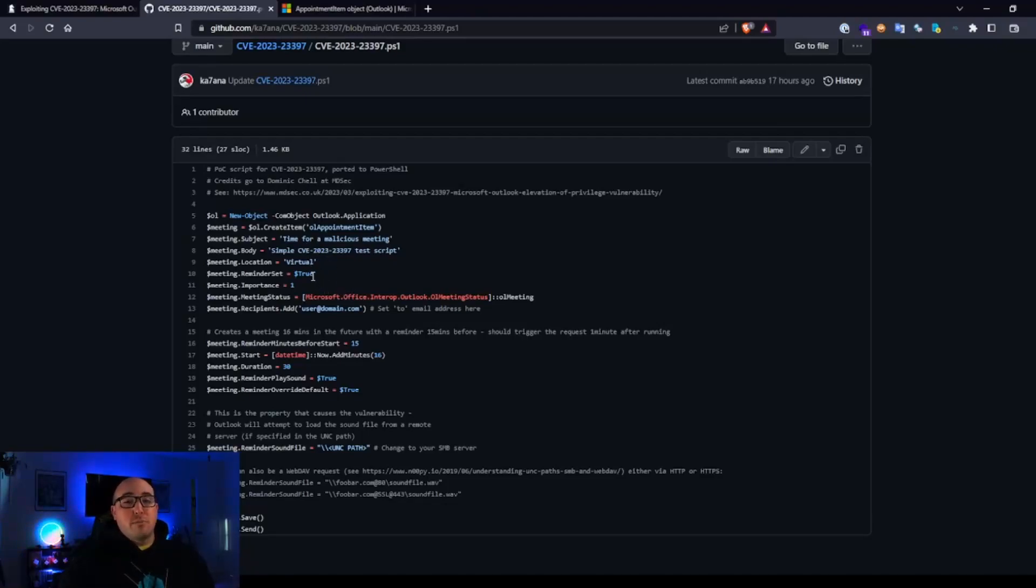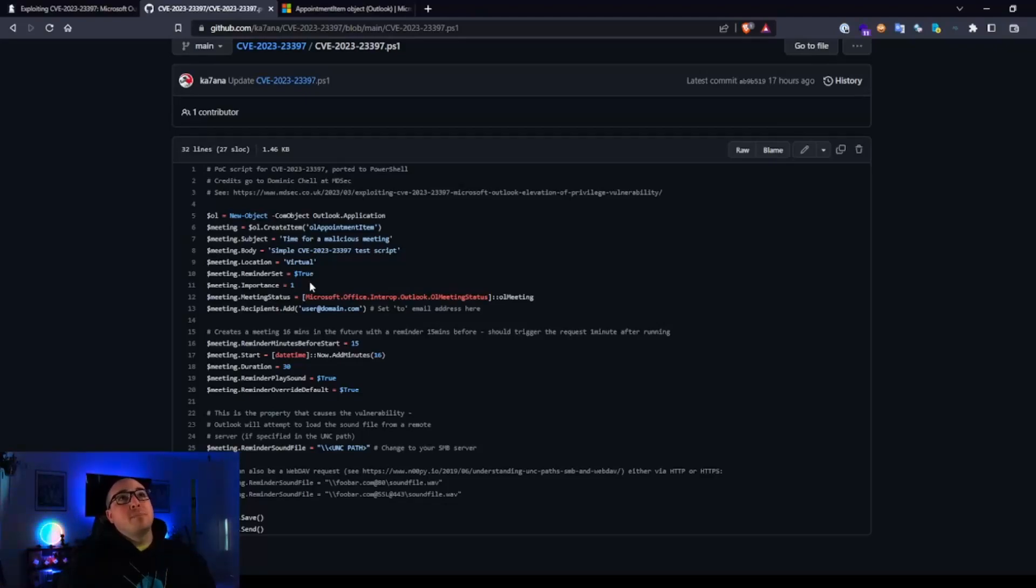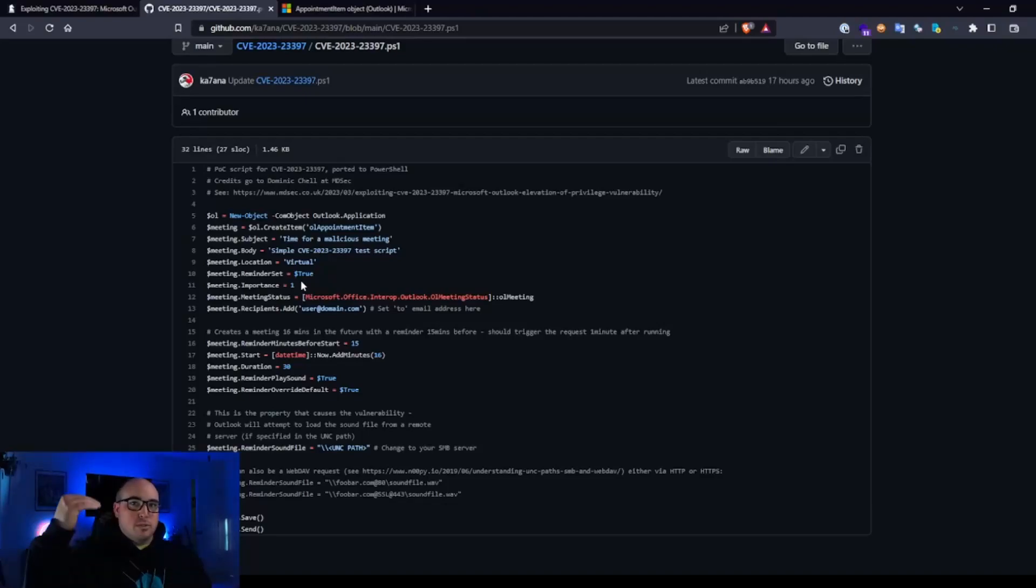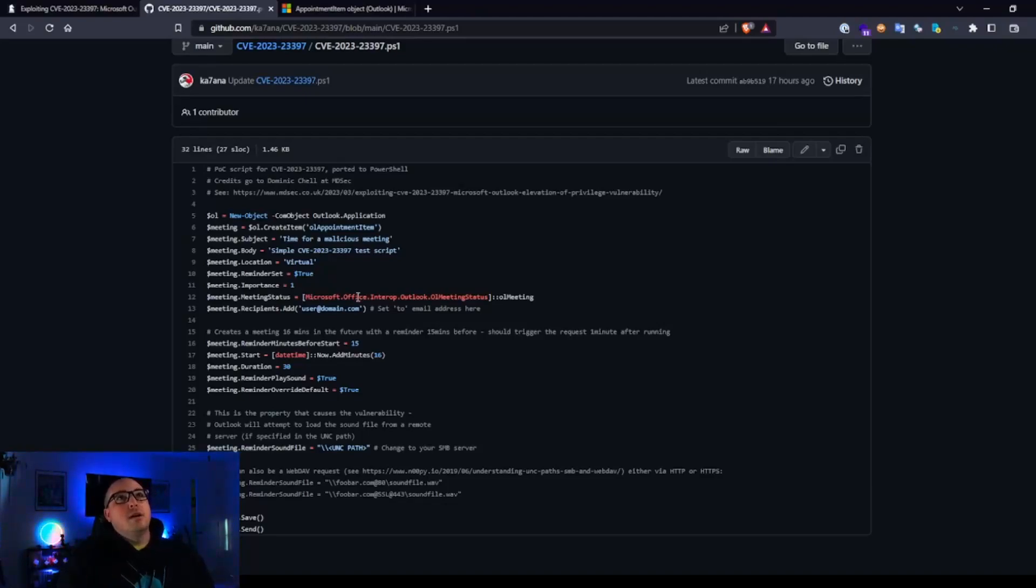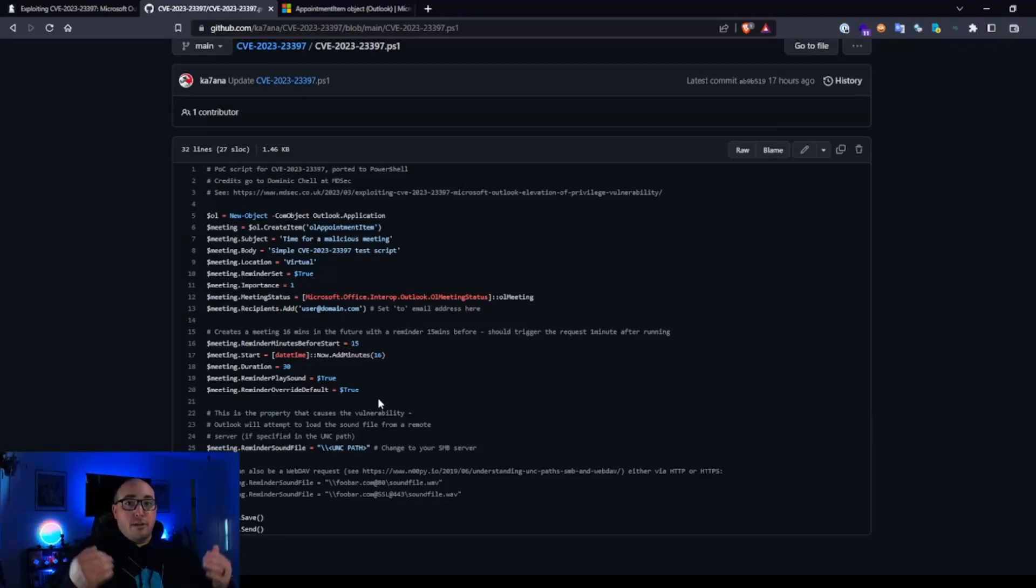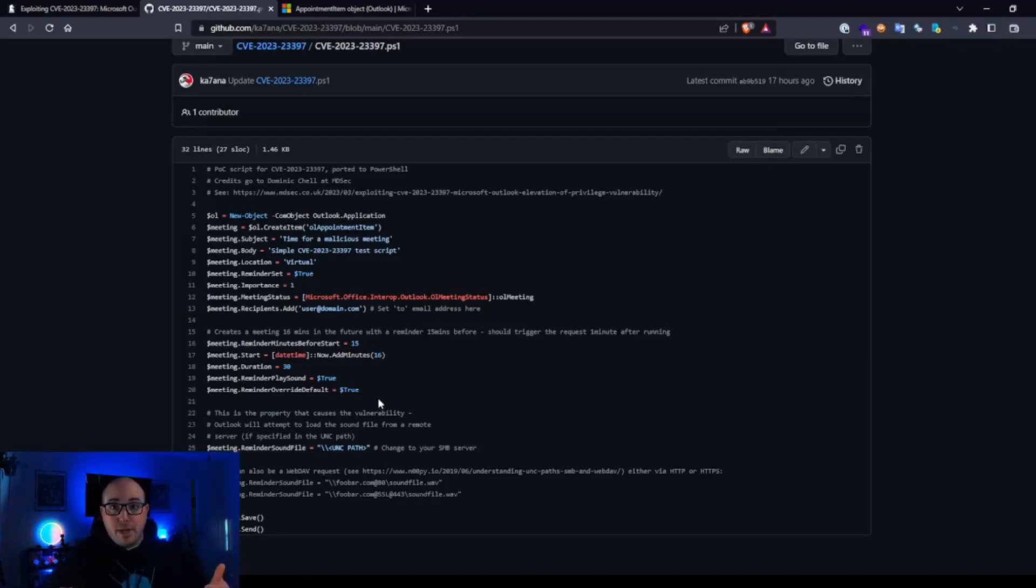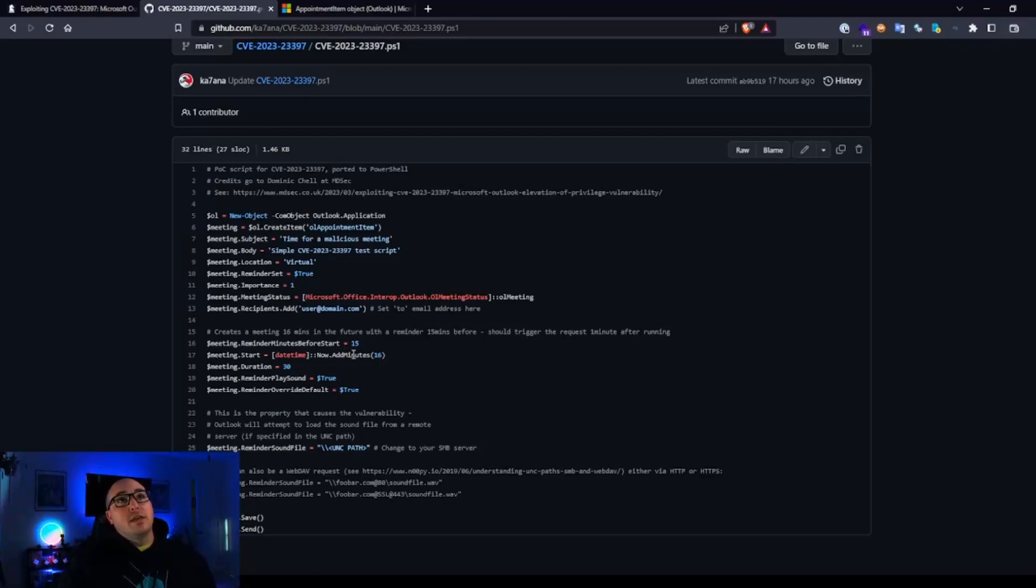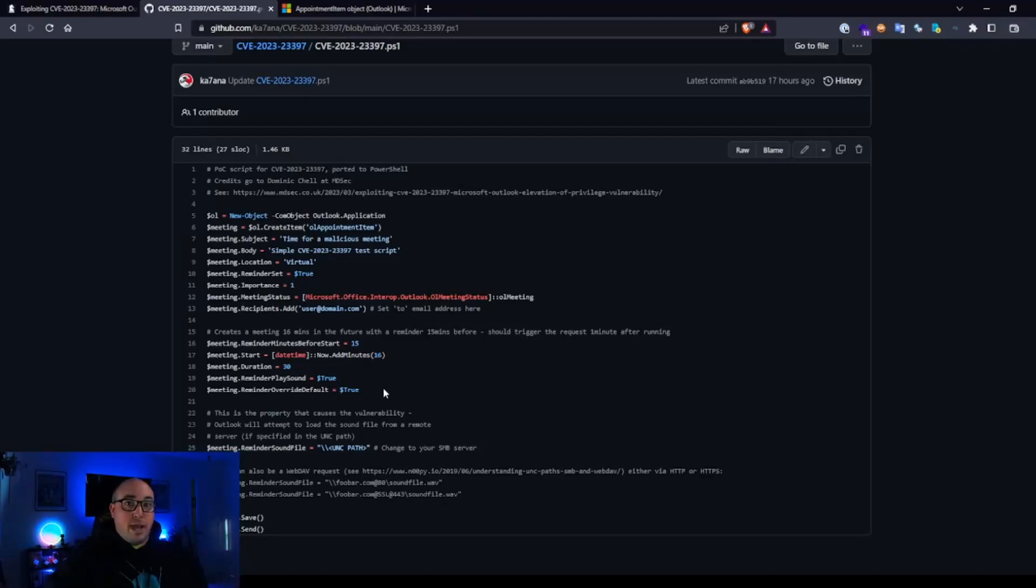So we do set a reminder to true. That's necessary for this exploit. Meeting importance. So you could actually make this normal, high importance, you know, that type of thing. If you're familiar with Outlook, then you add your recipient. So this is where we would put our victim. Reminder from meeting start. So if you want a 15 minute reminder prior to the meeting start time, that's where you would set that. That's what they have in there by default. And then the meeting is set 16 minutes into the future. So once you send this one minute after you sent it, you should get your reminder.